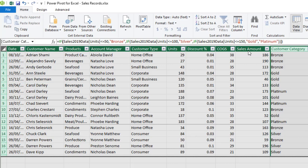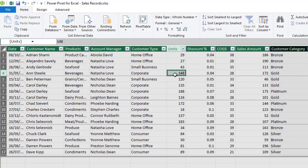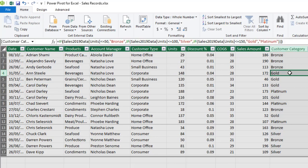So amazing, so we can see the customer categories. Now we can see this customer has 29 units and it falls under bronze. This customer purchased 148 units of our item.